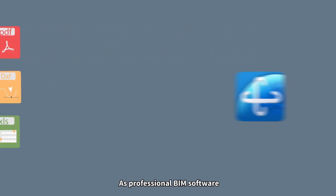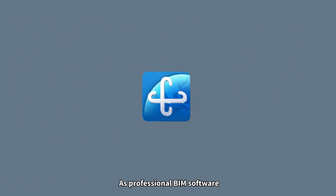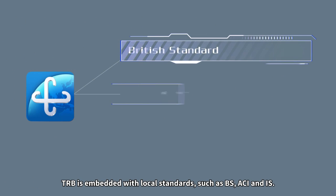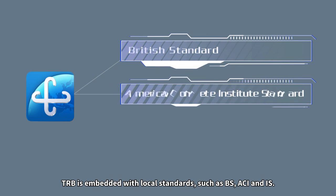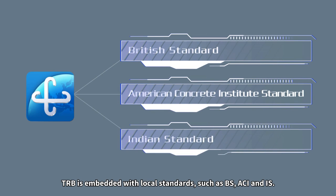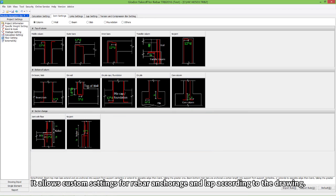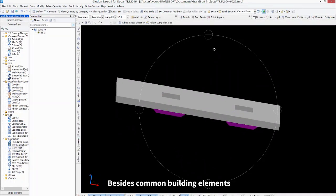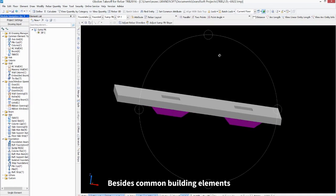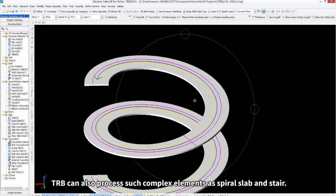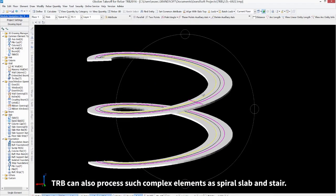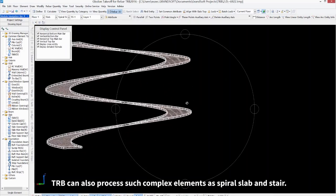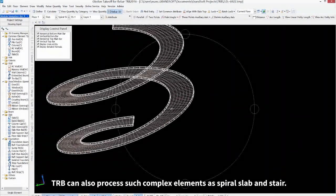As professional BIM software, TRB is embedded with local standards such as BS, ACI and IS. It allows custom settings for rebar, anchorage and lap according to the drawing. Besides common building elements, TRB can also process such complex elements as spiral slab and stair.